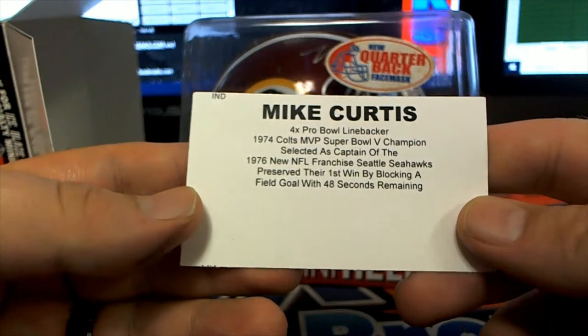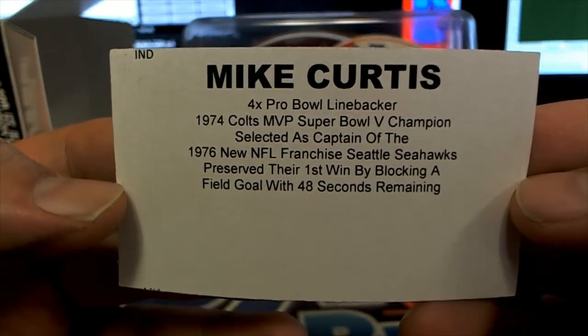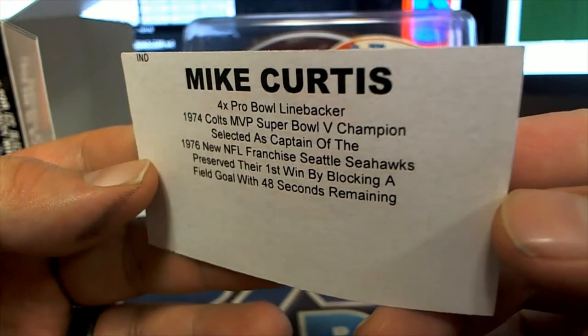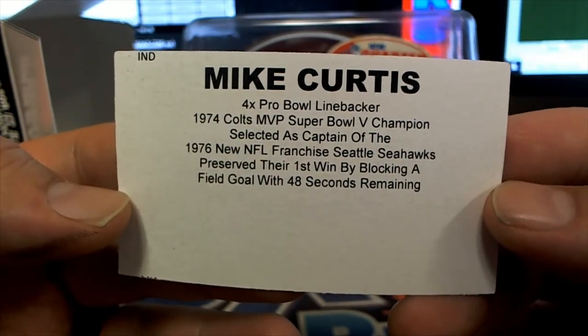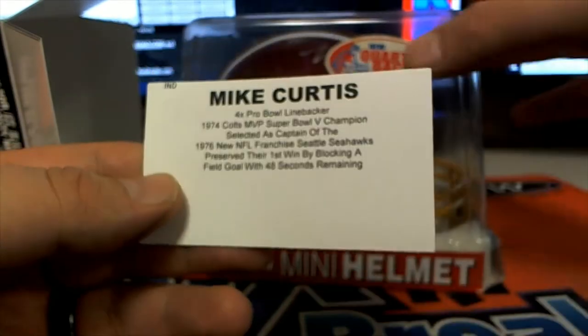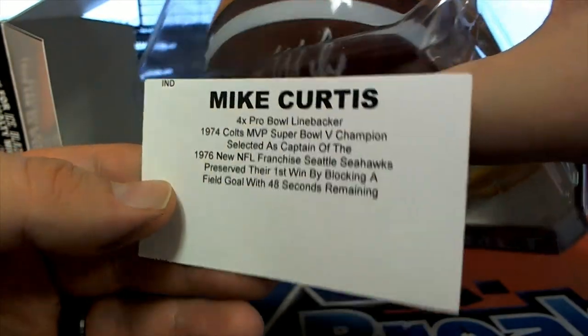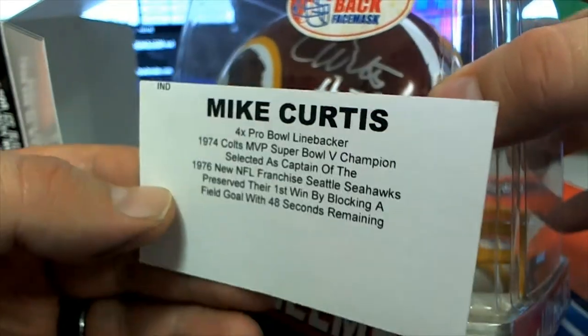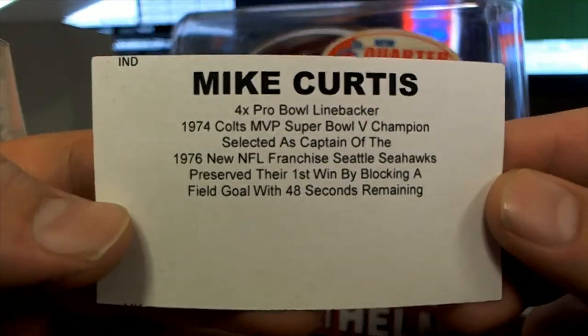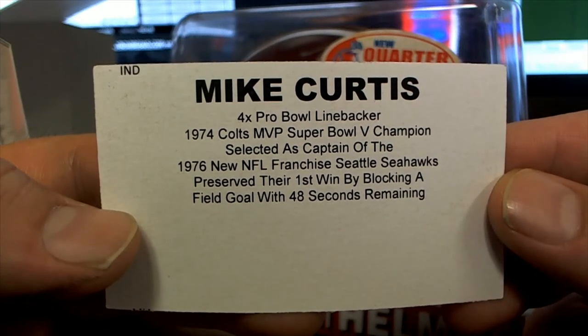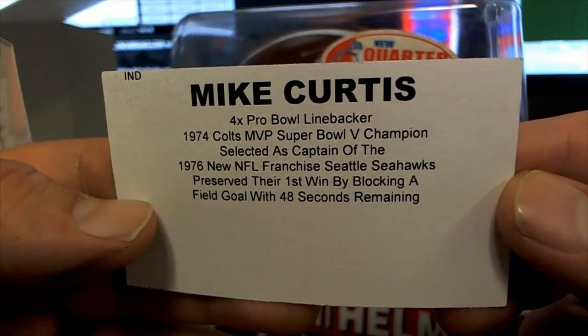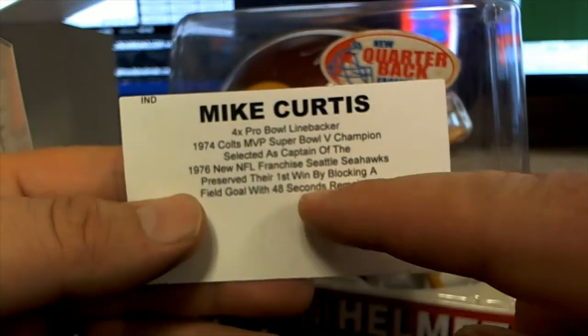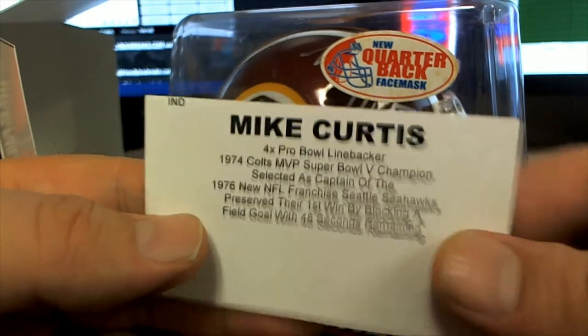Let's see here. Oh, Mike Curtis. Okay okay, that's old school buddy. Mike Curtis. Yep, there he is. Got it, there you go, you see it better. Yep, number 32. Preserve there, first win by blocking the field goal, 48 seconds left. Selected captain 1970 NFL Seahawks. Yeah, Colts, selected captain. Cool.